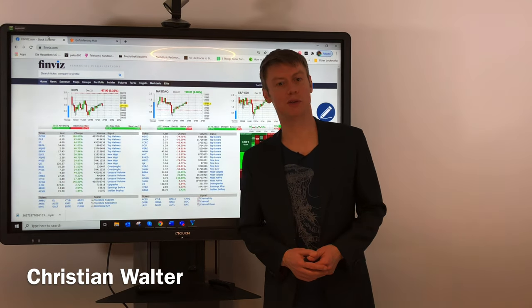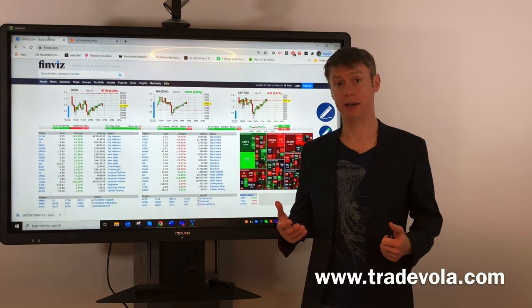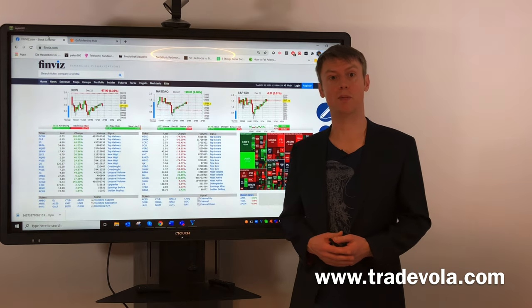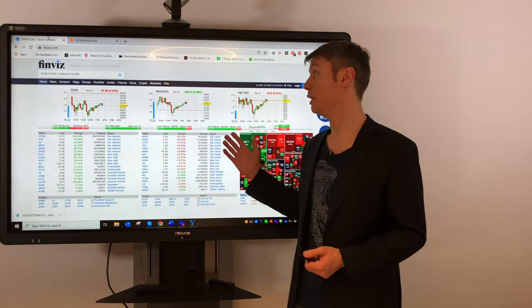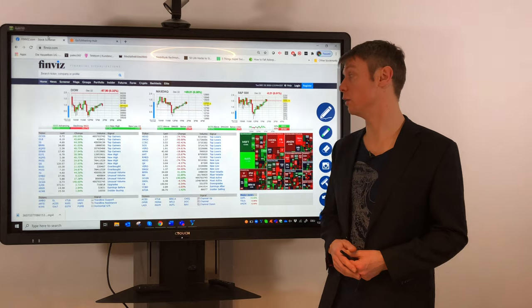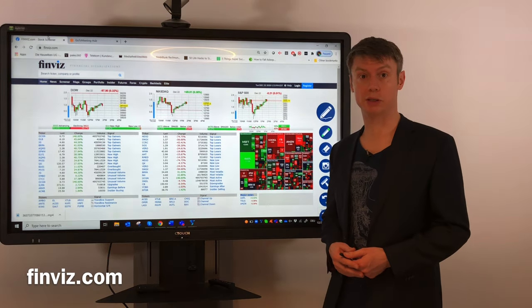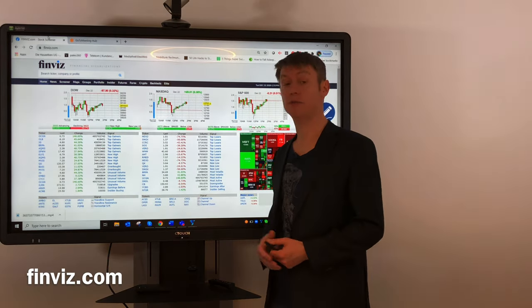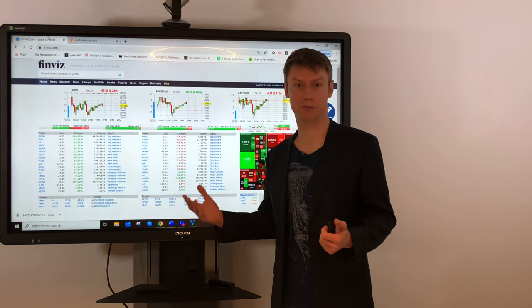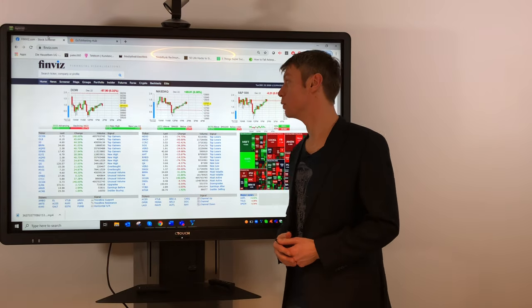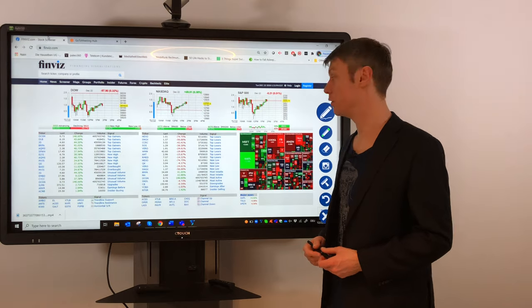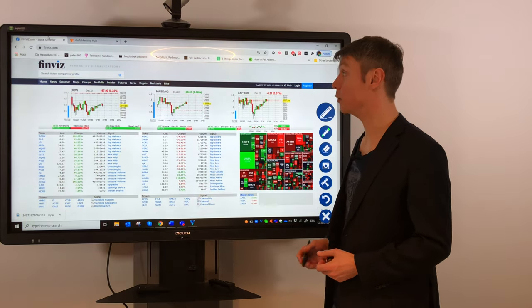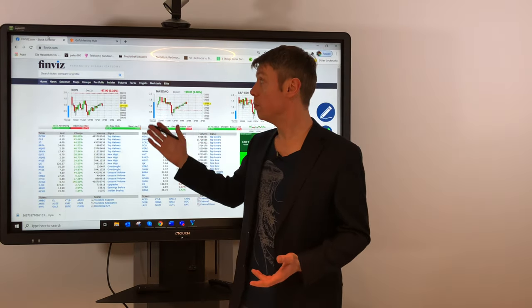Hello, my name is Christian Walter from TradeVola. After we got a lot of comments for our German video related to the website finviz.com, I also want to present this information here in English. If you don't want to miss any of our videos, please subscribe to our channel so that you always get the latest notification about new videos.